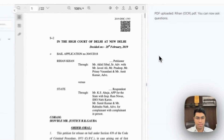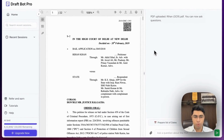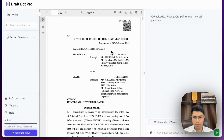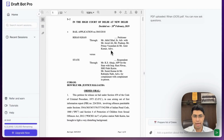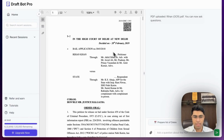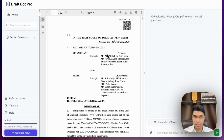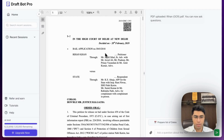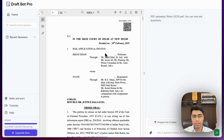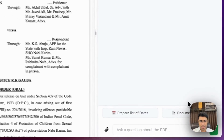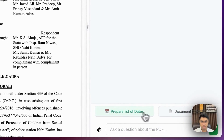For example, I've just uploaded a judgment in which bail was denied, and I'll be able to ask any questions related to that particular judgment. I can upload any PDF that I want, be it a judgment, a legal notice, or any particular PDF, and ask questions about it.